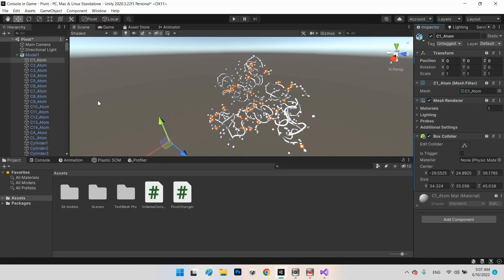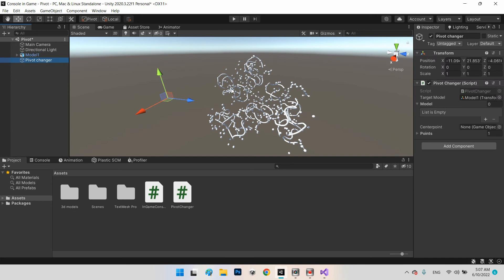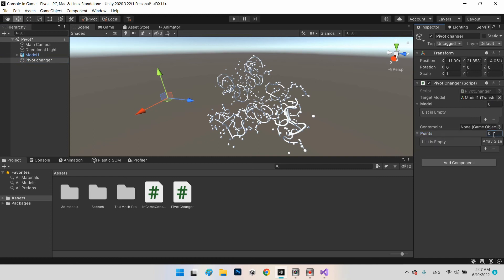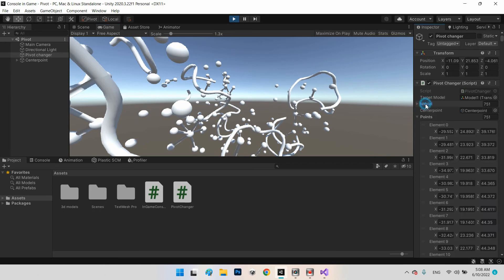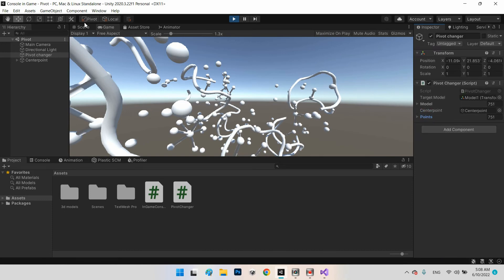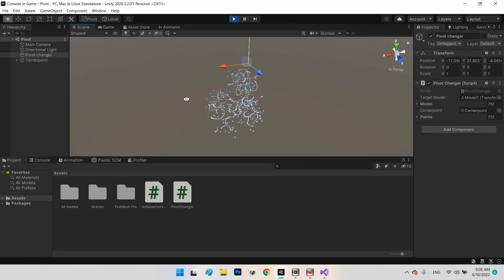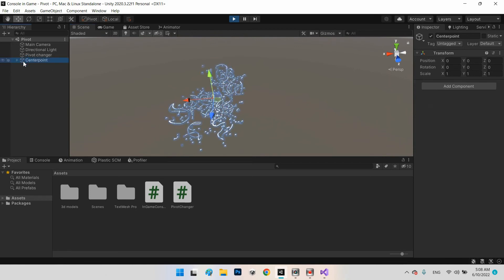Now let's test it. We just drag and drop model one into the target model field and press Play. That's it — 751 ingredients and 751 Vector3 positions calculated. It has created a new CenterPoint object and placed our 3D model as its child.